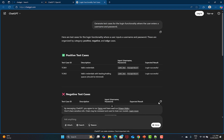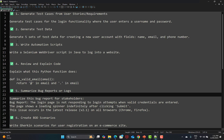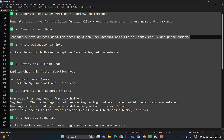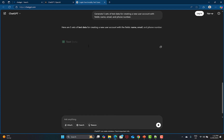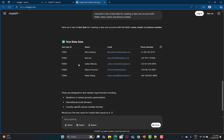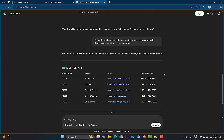The second use case is generating test data. I'm telling ChatGPT to 'generate five sets of test data for creating a new user account.' On a daily basis as testers we need test data, and you can ask ChatGPT to generate it. Let's copy this prompt and go back to ChatGPT and provide it.